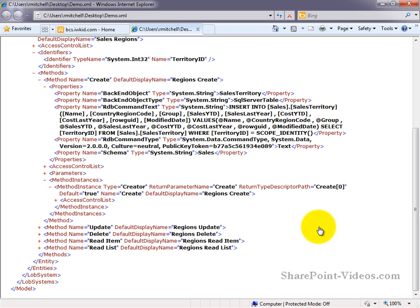In this video, we've taken a look at how external content types and their operations are defined and represented inside of SharePoint Designer.